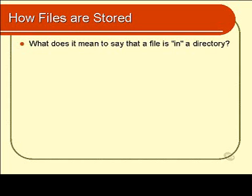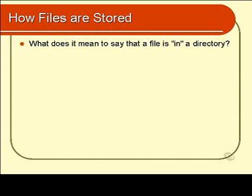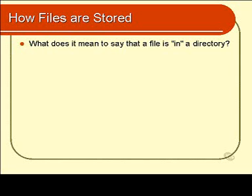So I'll begin by asking you the following question: what does it mean to say that a file is in a directory? Now if you think you know the answer to this question, I will throw into the pot the following fact. If you examined the data inside every file in a given directory, you would find that that data is scattered around the hard disk with no obvious connection. It is absolutely untrue to say that all the data in the files of a given directory are grouped together on the hard disk.